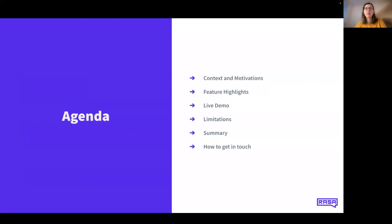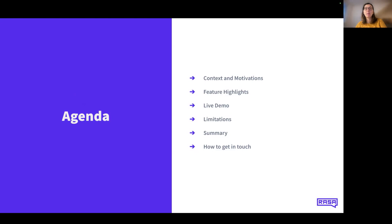I will first start by explaining our motivation for creating the contextual response rephraser. I will share some highlights about the developer experience using this feature in a live demo. In the end, I will list some current limitations and give a short summary. Let's get started.